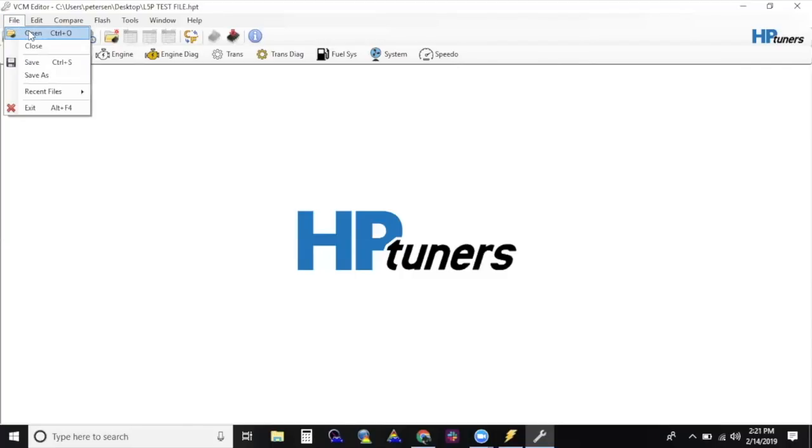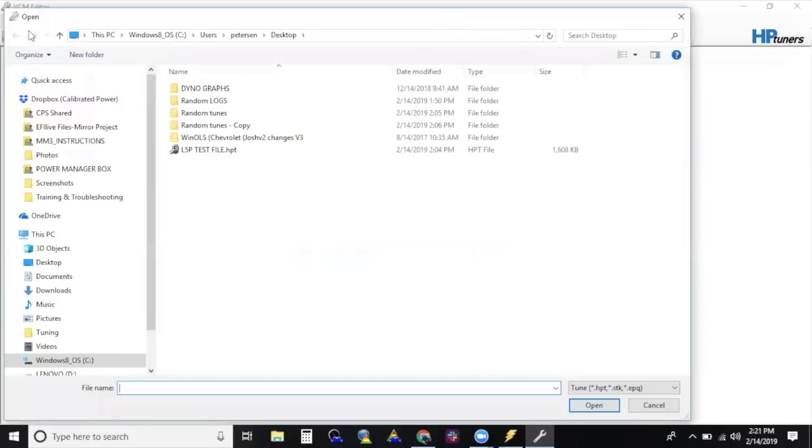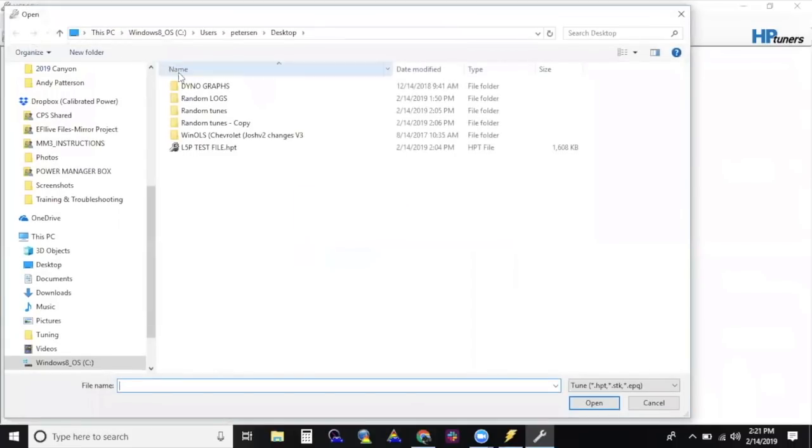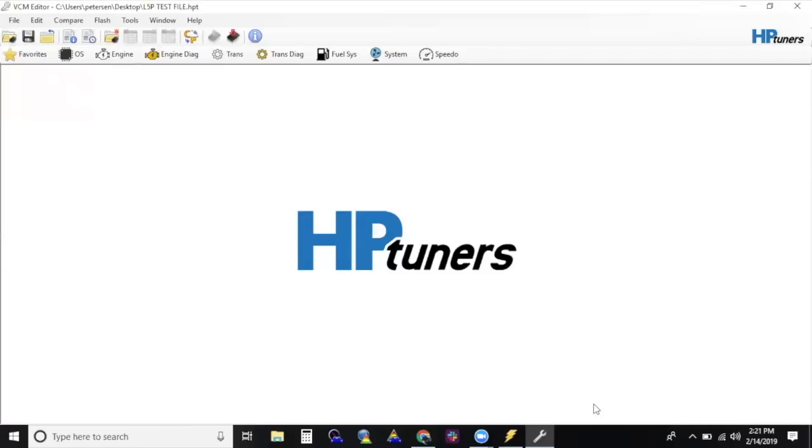You do this by clicking on File, Open, and navigating to your desired tune. Select Right Vehicle. It's going to walk you through the licensing process.